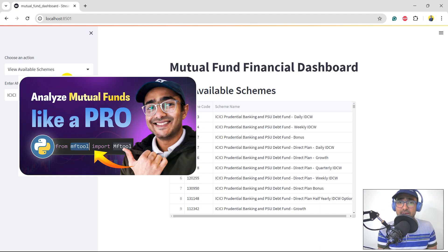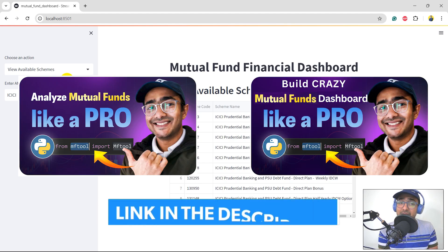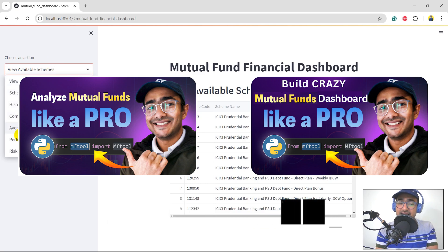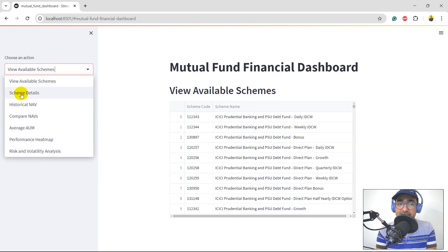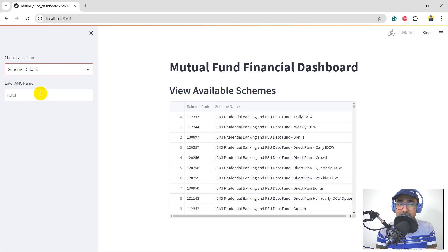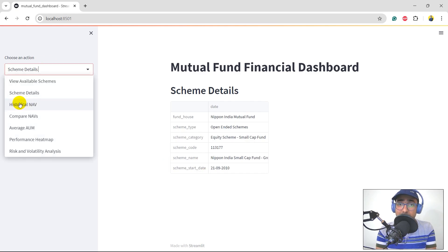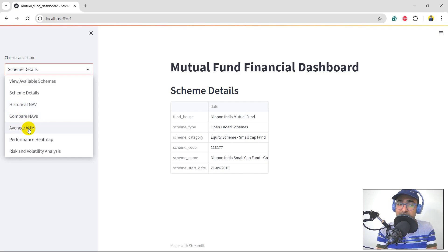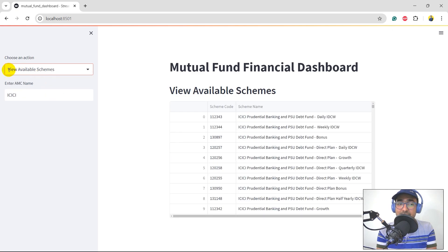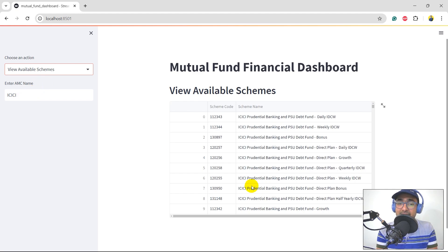The first video was to explore the API. The second video was to build a dashboard of mutual funds in India. We talked about the scheme details where we just click and search for Nippon small cap. We get all the information about scheme details. We did it for historical NAV, did some comparison of NAVs, and saw how to do average AUM. We also explored something called 'view available schemes' where we just provided a keyword, for example ICICI.